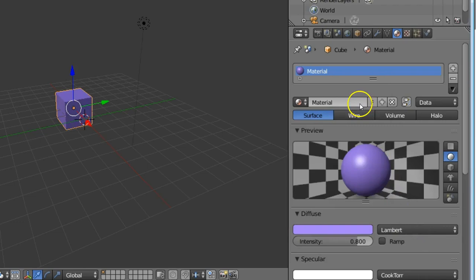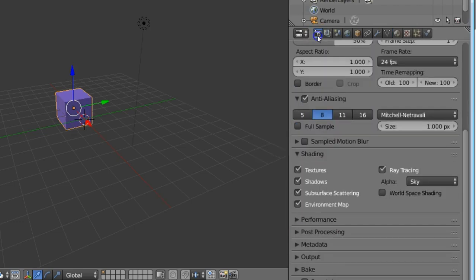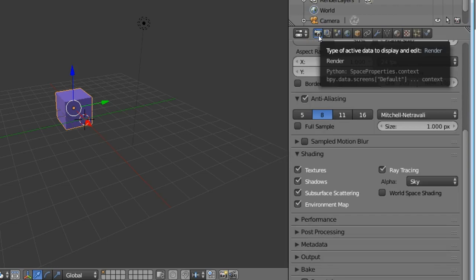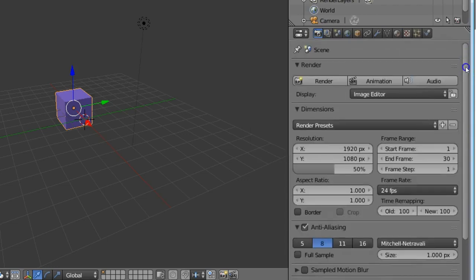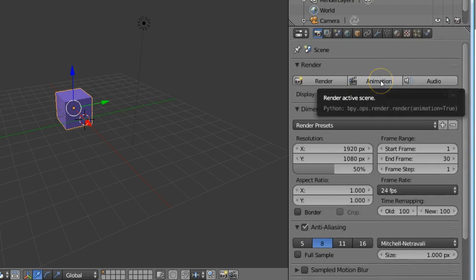Now we need to run the animation. So again return to render option and you must click the animation option.